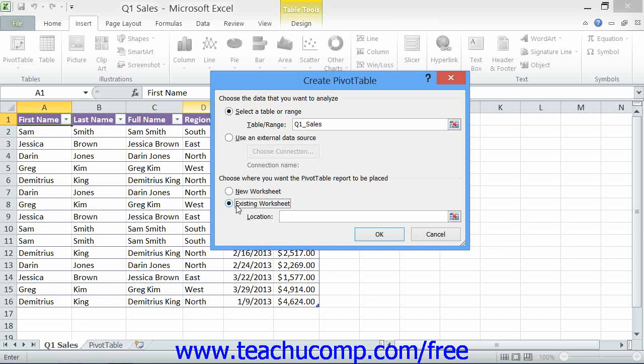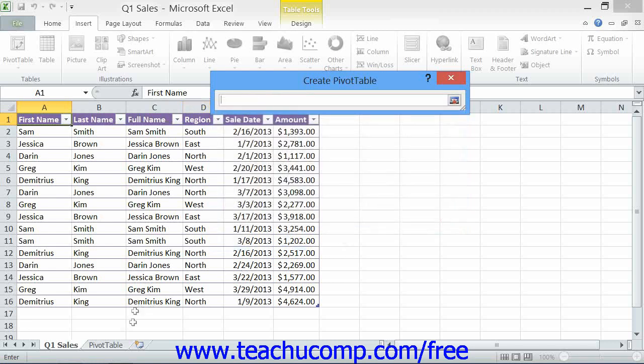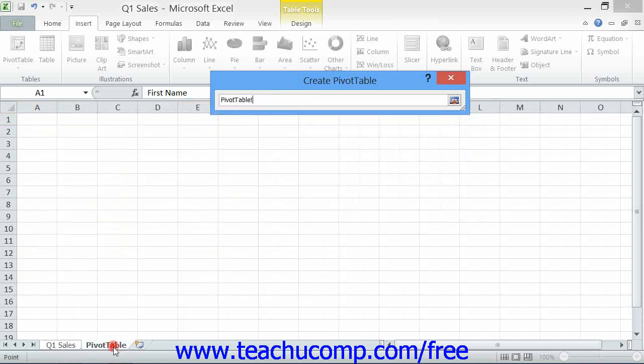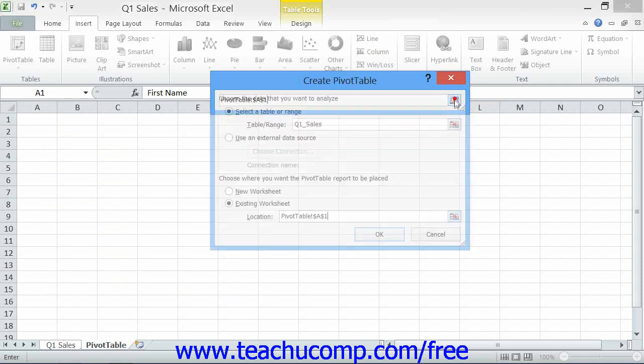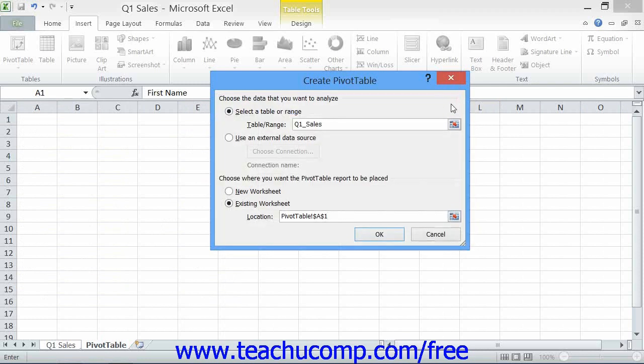If you click the existing worksheet choice, then you'll have to click into the location text box and then click into the worksheet to select the cell that will become the upper left corner of your pivot table or pivot chart. Now when you are finished, click the OK button to create your new pivot table or pivot chart.